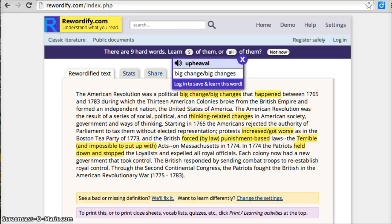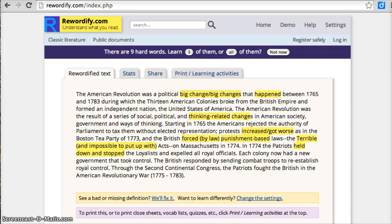So bring that up and click on upheaval. Now, these are computer-generated readings, so they're not perfect pronunciation, but it's still pretty cool.